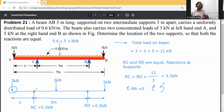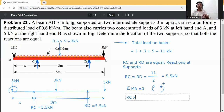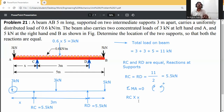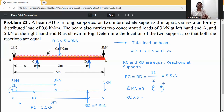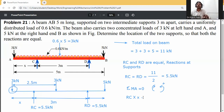RC acts at distance X from A — it rotates anticlockwise, so +RC × X. The 3 kN UDL equivalent acts at 2.5 m from A — clockwise, so −3 × 2.5. RD acts at distance (3 + X) from A — anticlockwise, so +RD × (3 + X). The 5 kN load at B acts at 5 m — clockwise, so −5 × 5.